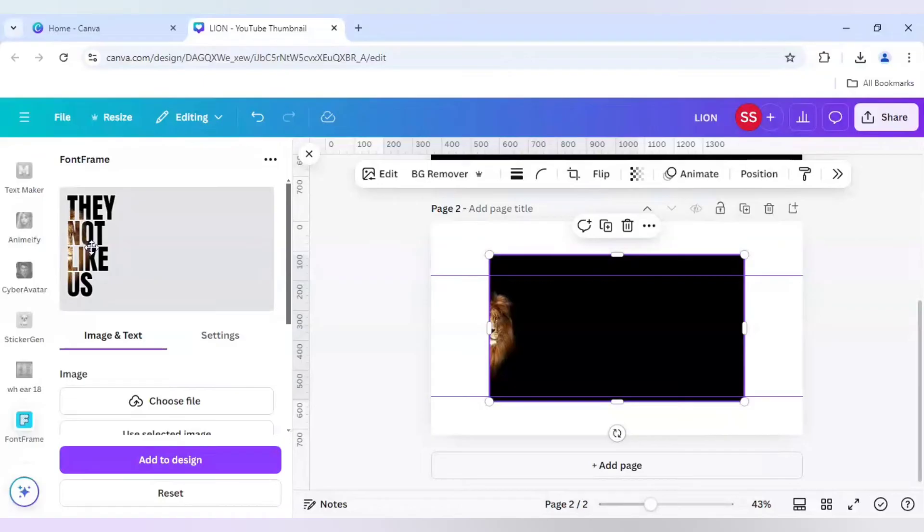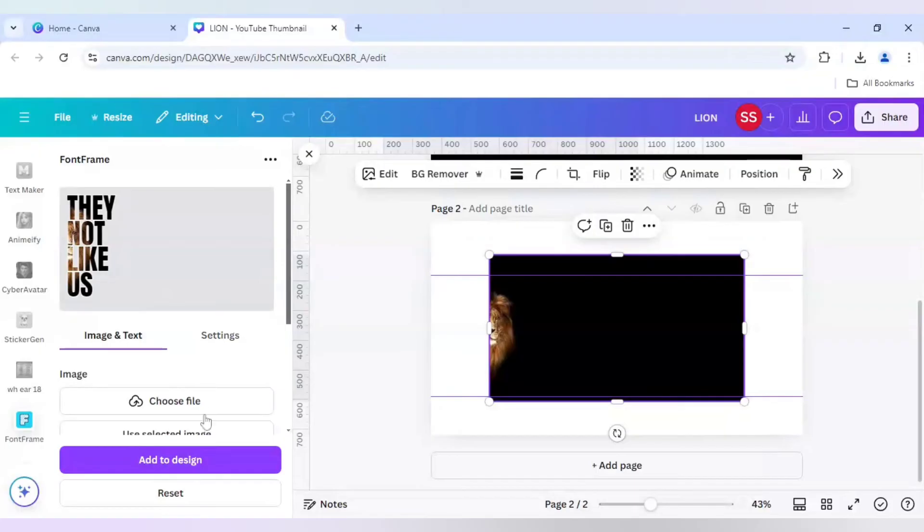As you can see, the eyes are visible properly because we need the eyes to just pop out of the image. Without that, the design is impossible to get. So we will click on Add to Design and just delete the main image.